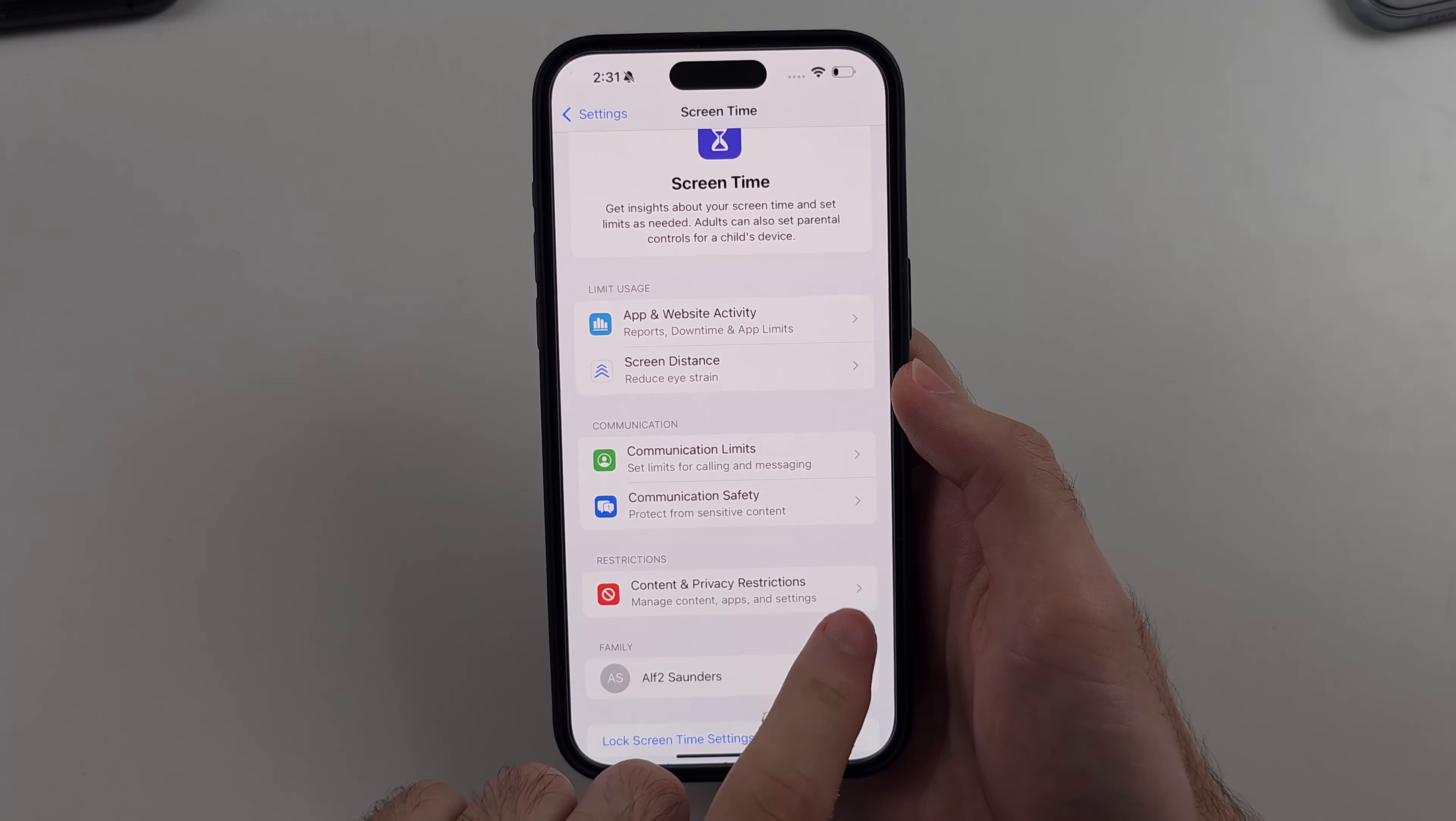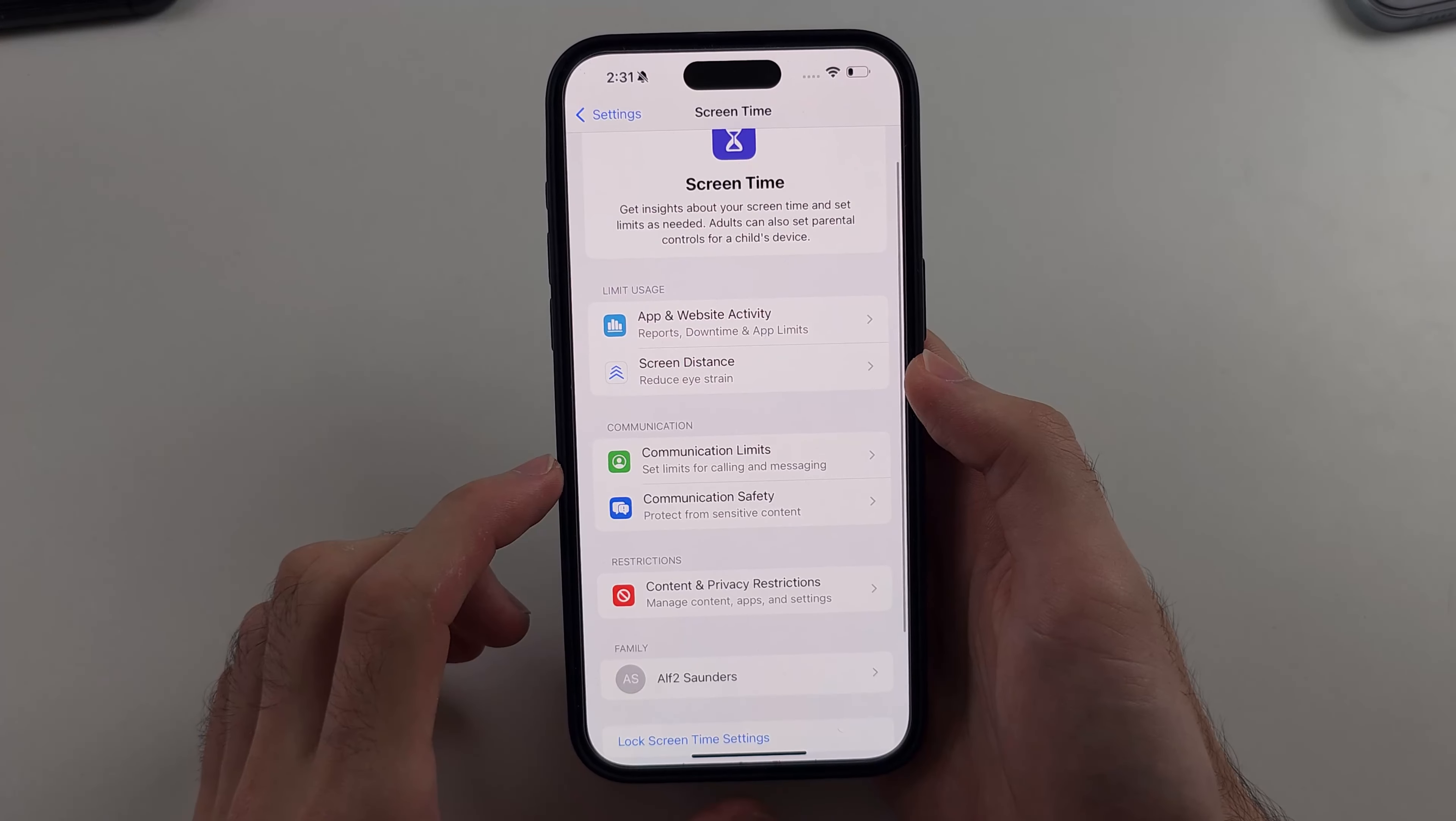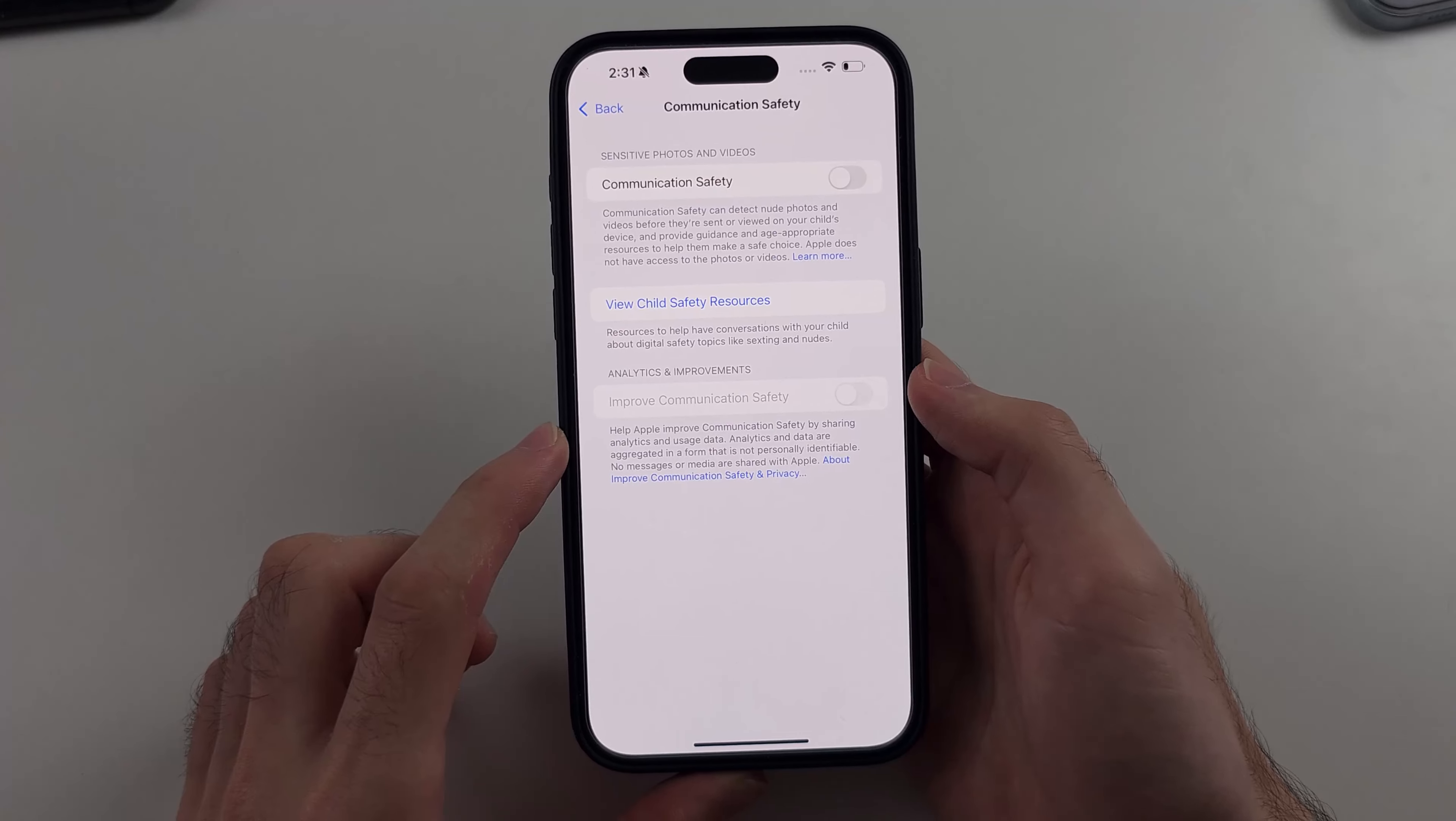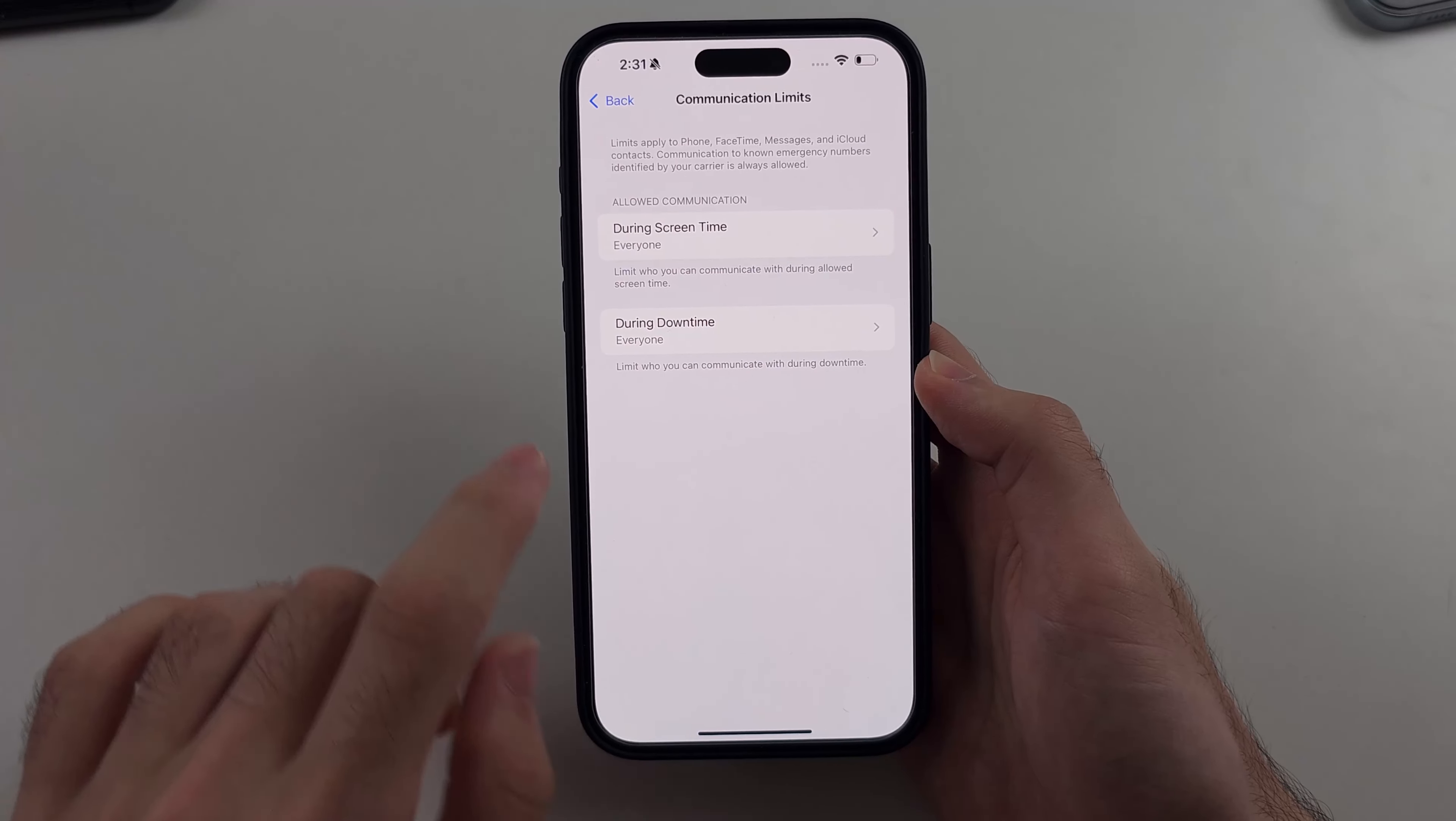So we'll head to content and privacy restrictions, we'll tap this to turn it off. We will then head to communication safety, we'll make sure this is off. We will then head to communication limits and make sure this is set to everyone.